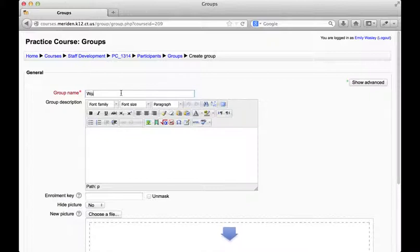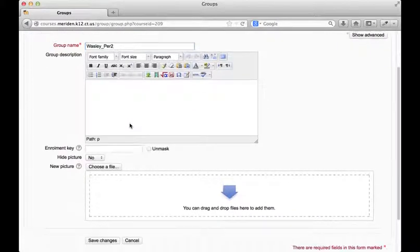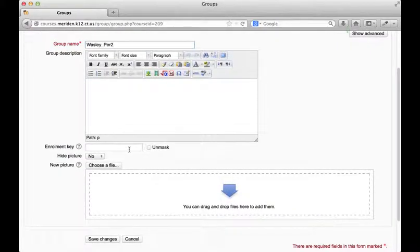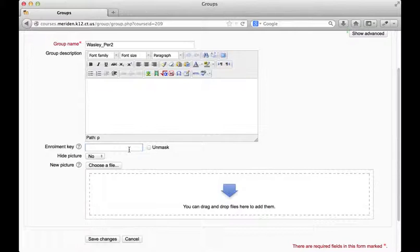I'll name it WASLI.2 and what we're going to do here is add an enrollment key. An enrollment key works kind of like a password, so when a student clicks on your course and tries to enroll themselves in the course, it will ask them for this key and depending on what key they put in, they'll be put into a different group.